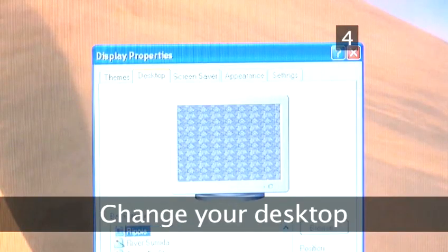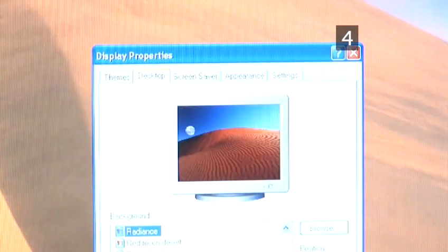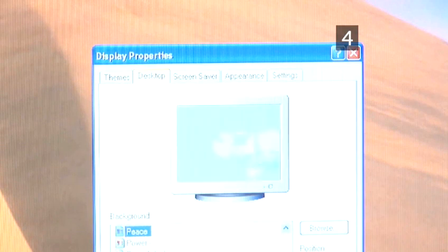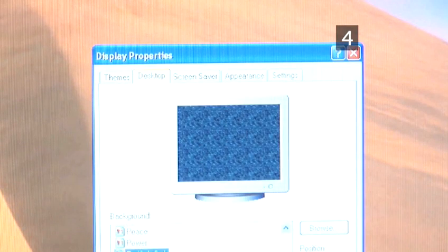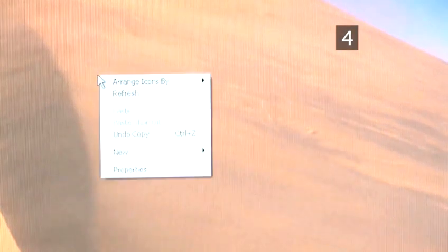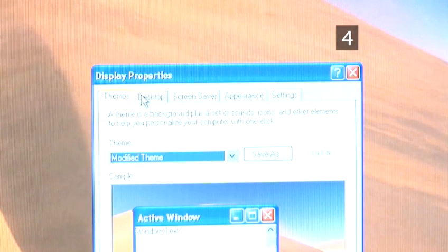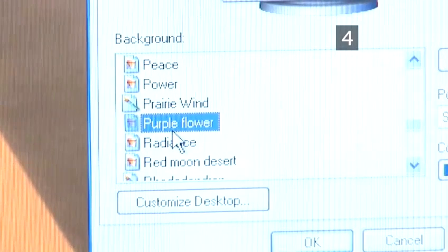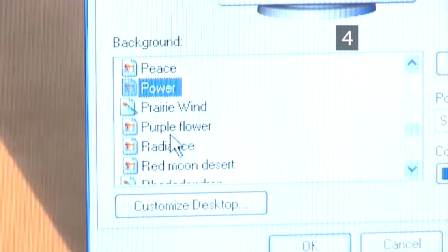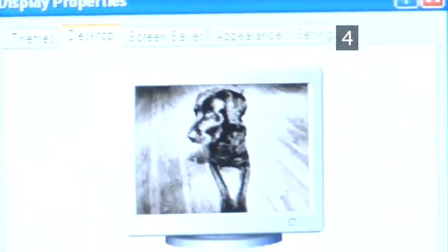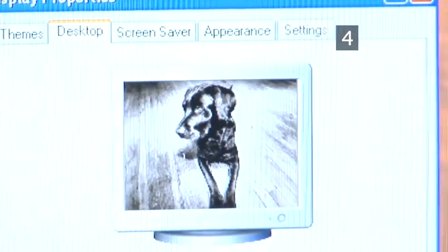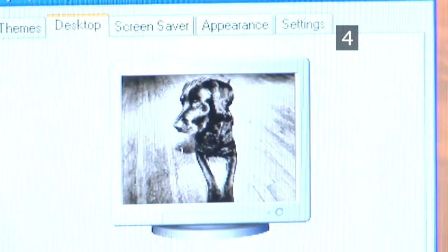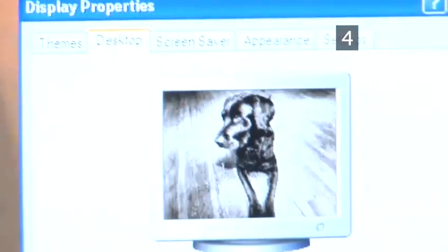Step 4: Change your desktop. To switch between the wallpapers you have downloaded, right-click on a space on your desktop and click Properties. Select the Desktop tab. You will find a list of all the images saved onto your computer. Scroll through the list until you find the wallpaper you want, then click Apply. You will see your wallpaper change.